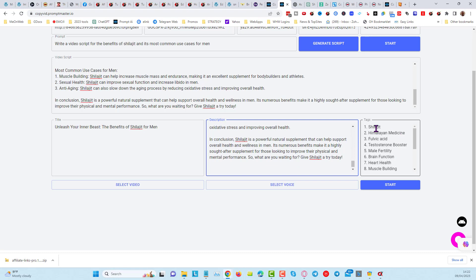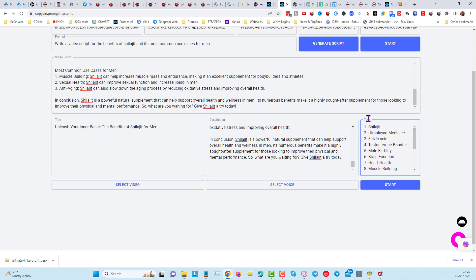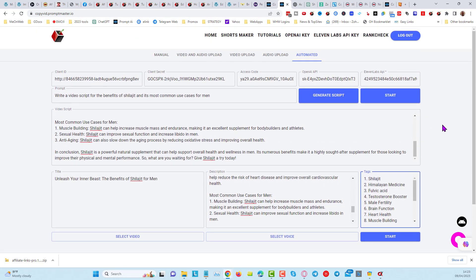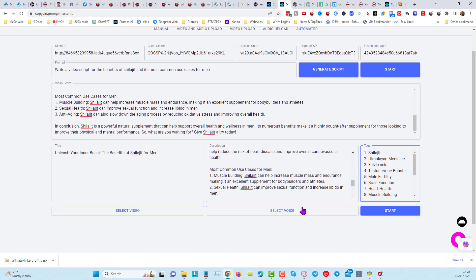And here we have got our tags and keywords that we can use. So everything is done for us, the video script is done for us.